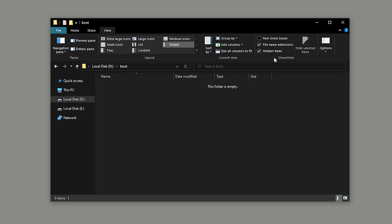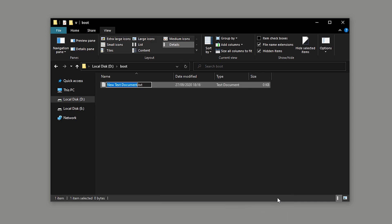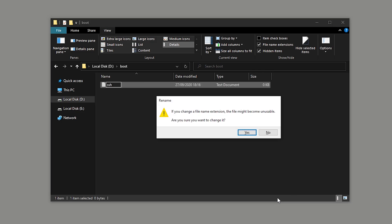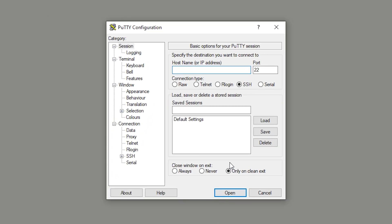I'll quickly just show you how to do this on Windows as well. Just go to File Explorer and make sure file name extensions is ticked. Right click, create a new text file, rename it to SSH and just delete the extension and hit Enter and yes again to save the changes.